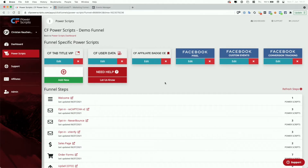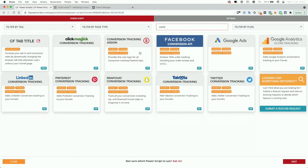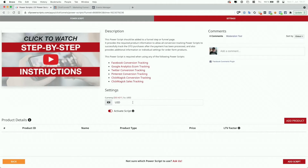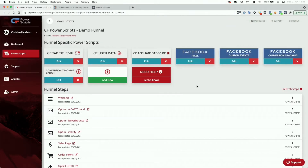In order to add the conversion tracking add-on, we're going to click on Add New, look for conversion tracking add-on, and just click on it. The only thing you have to set here is your currency, which in my case would be US dollars, and then click on Add Script. We've now added the conversion tracking add-on once to the entire funnel, which is necessary.